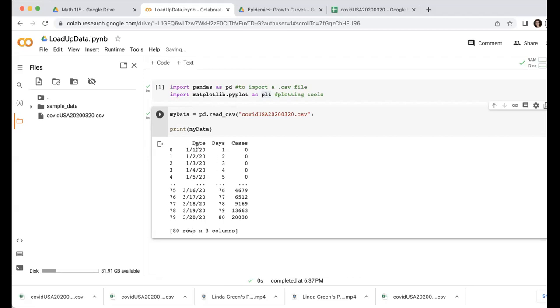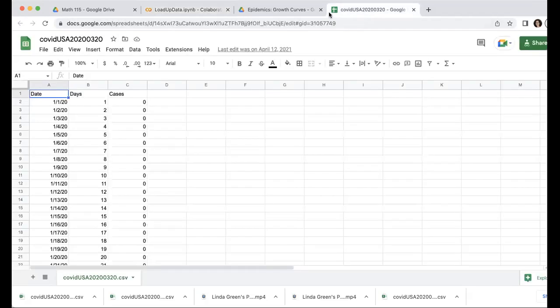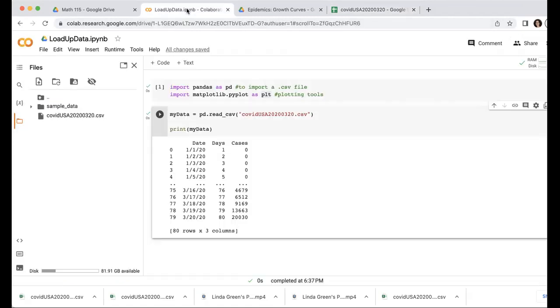So let's just look at what's in here. The far left is just the row numbers. Notice that Python always starts counting with zero. So what we might think of as the first row as day one, Python calls it row zero. And what we might call the 80th row, day 80, it calls row 79. Then the next column is the date, and then the days, and then the number of cases, cumulative cases. Notice that those headings are just the same as they were in our Google Sheets or CSV file version of this dataset.